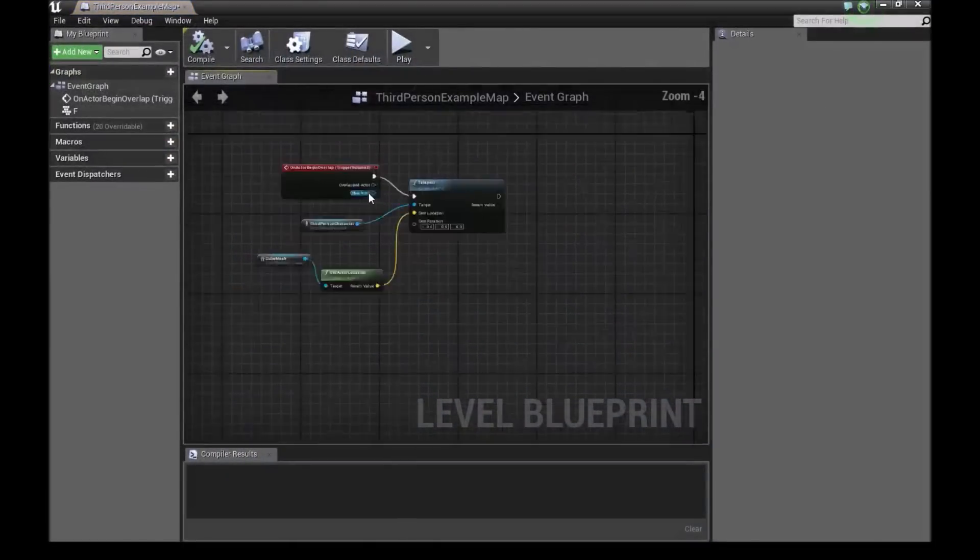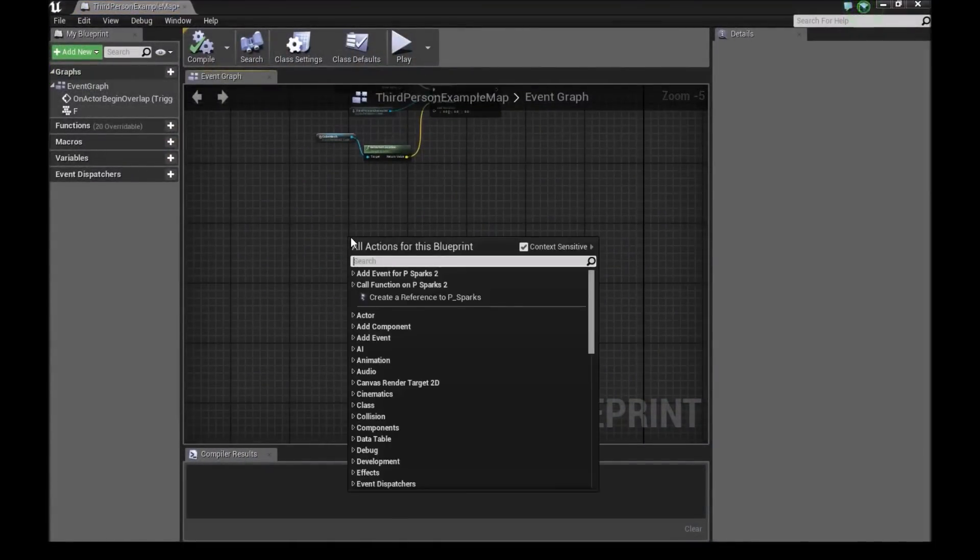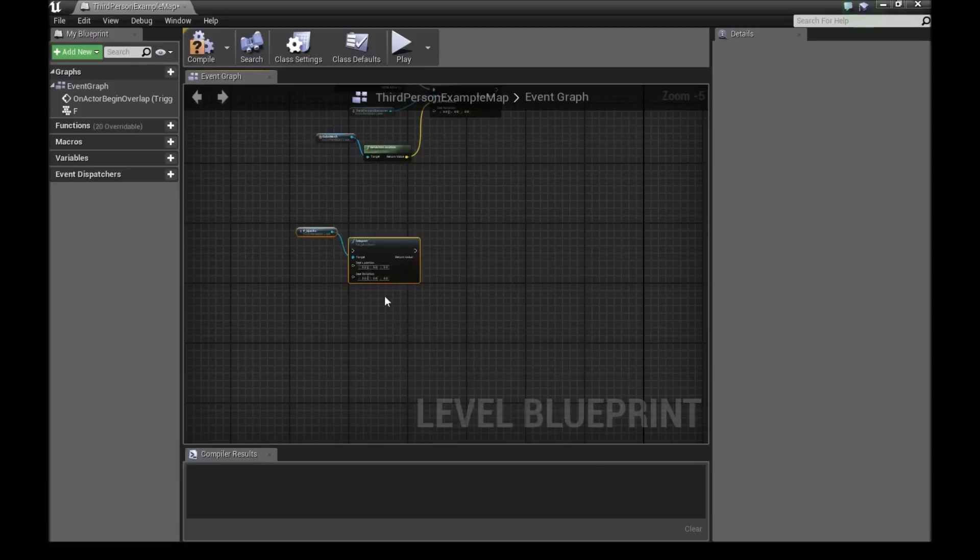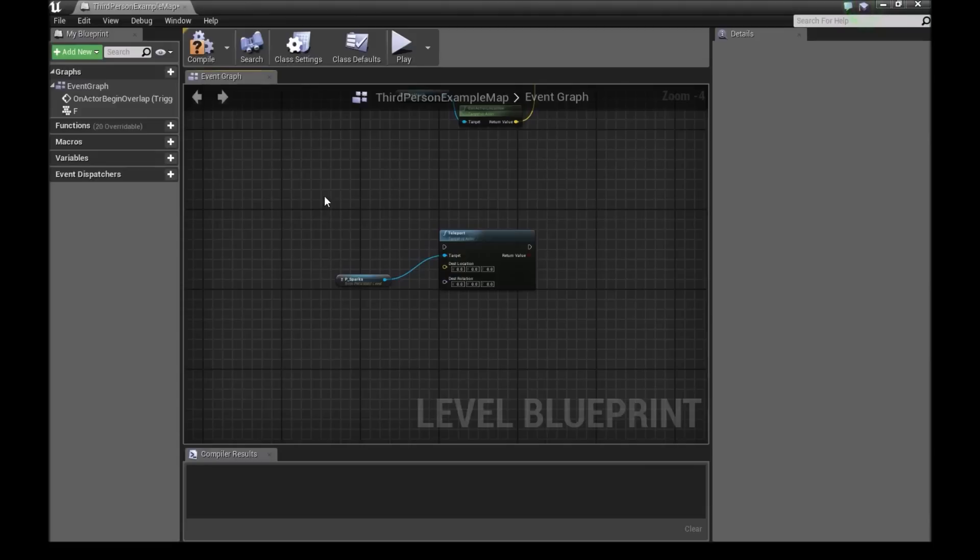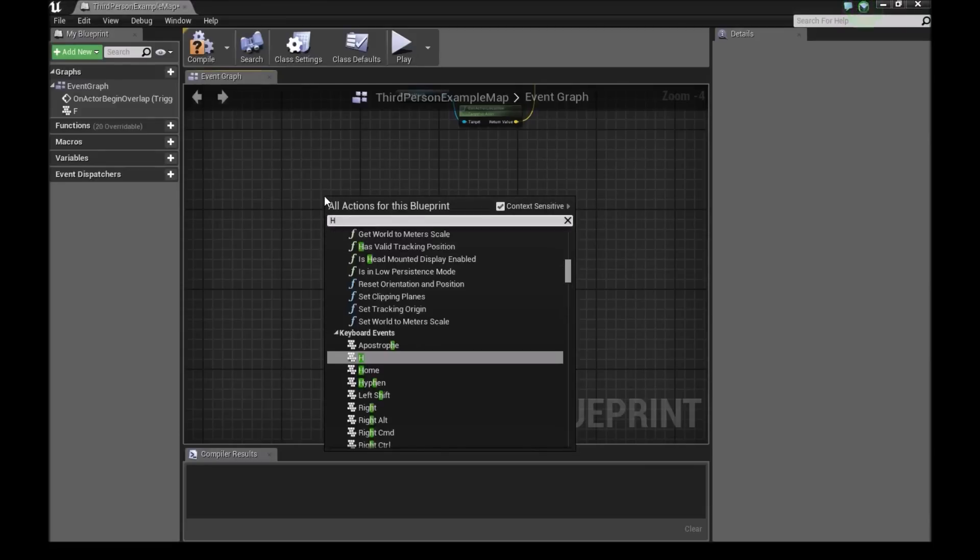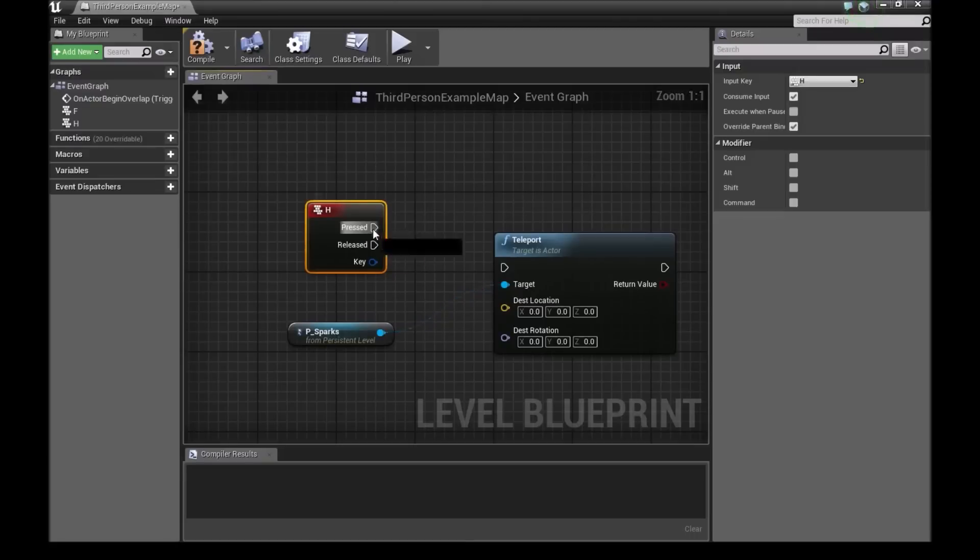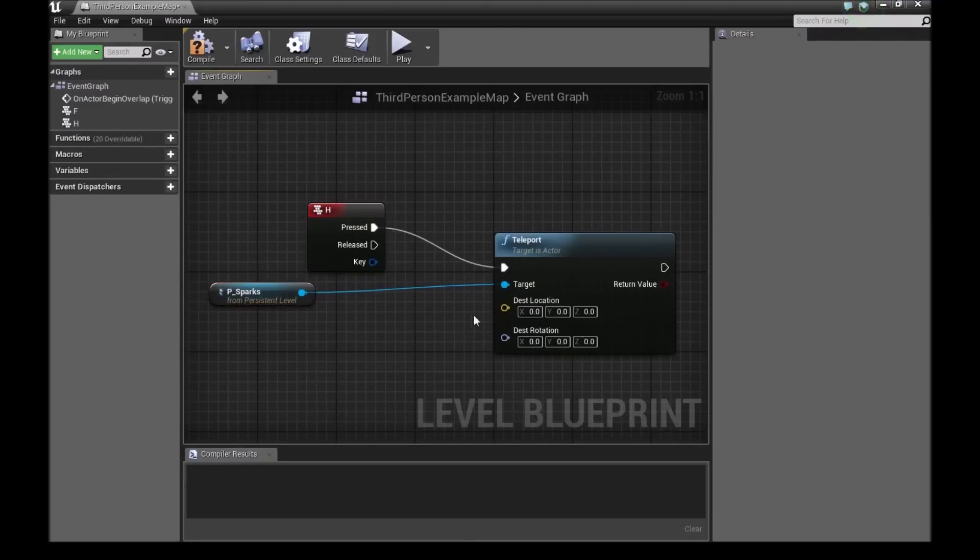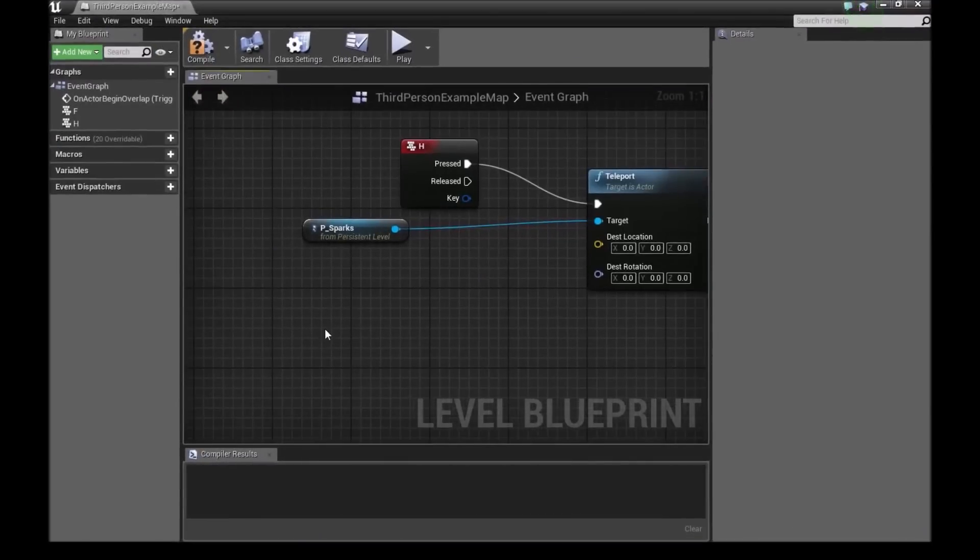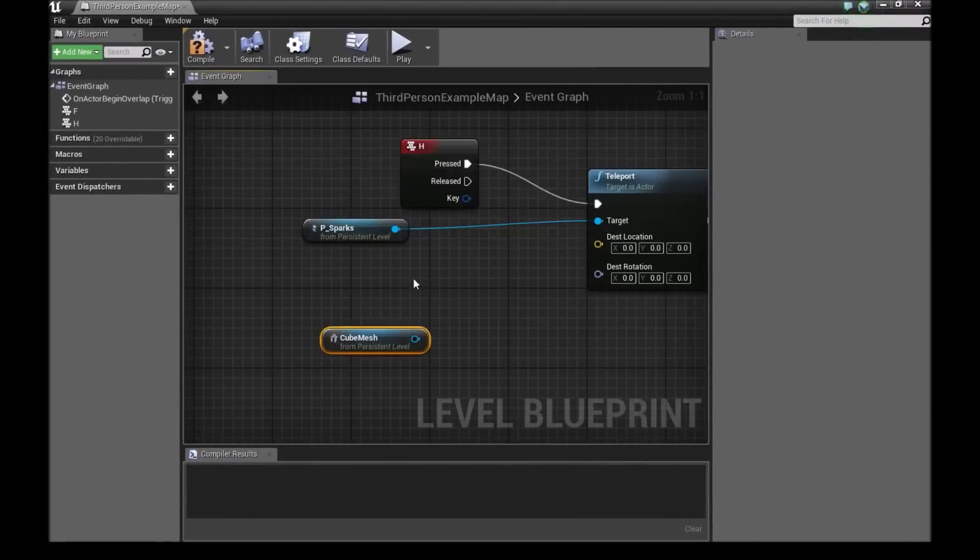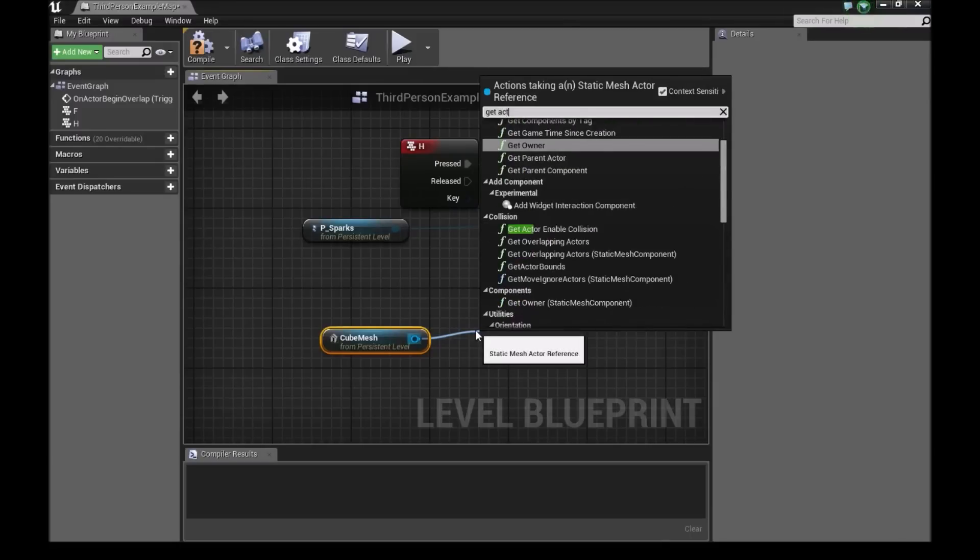We'll leave these two. We'll right click here and type teleport. So now our target is the particle system. And then we will add, we'll press H. So we'll use the H key for this. And then when it's pressed, our target, which is a particle system, will teleport. I'll choose the cube again for this example. And same thing again. Right click create reference to cube mesh. And then get actor location.